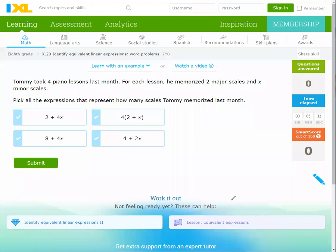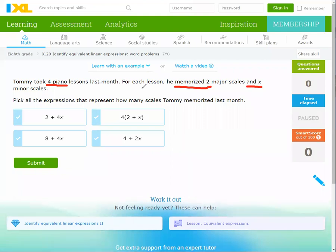What's the problem? The first problem: Tommy took four piano lessons last month. For each lesson he memorized two major skills and x minor skills. Pick the expression that represents how many skills Tommy memorized last month.